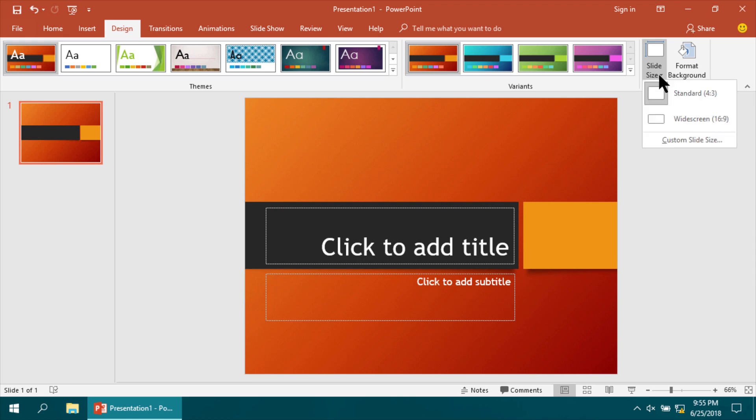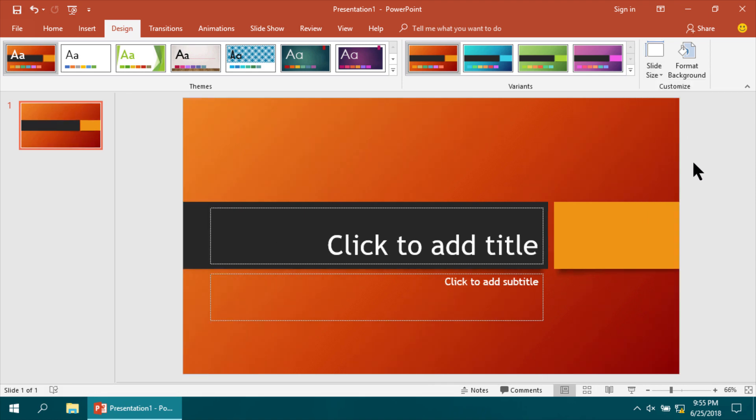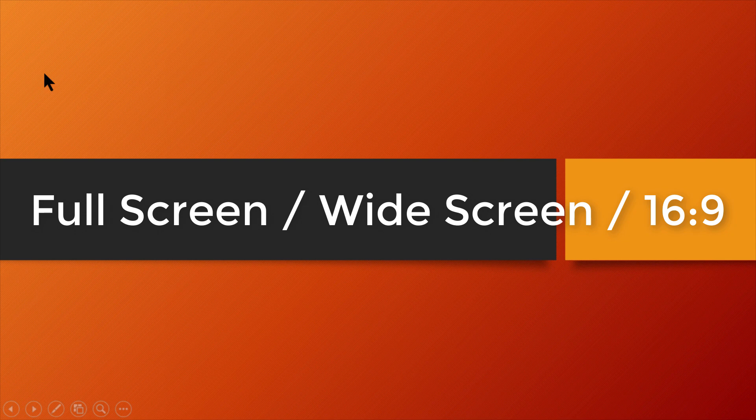Then I'm saving the full screen format. This is full screen format, which means 16:9 full screen or widescreen format.